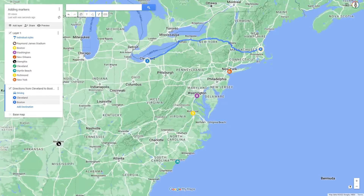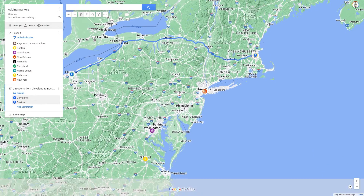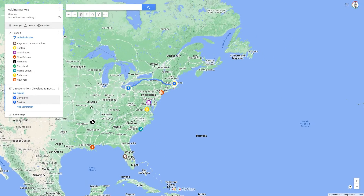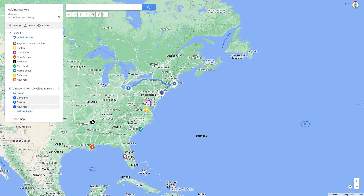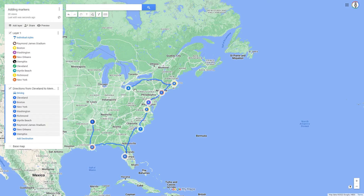Then click on Boston. Google Mindmaps creates a route. To extend the route by another point, click on Add Destination and then select the marker New York. The route now has three points. Repeat the process with the remaining markers on the map. For the last destination, select Cleveland again, where the road trip started.